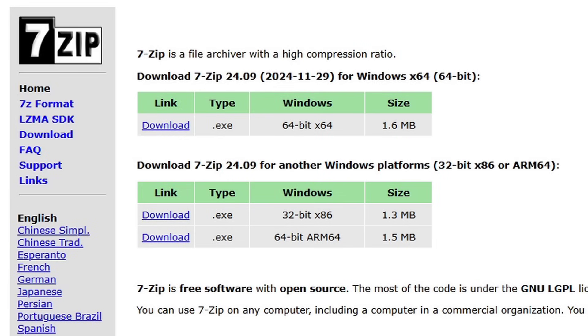Also head over to 7zip.org, the link to this page is also in the description below. We're going to use this program to extract the emulator, our ROMs and our BIOS.